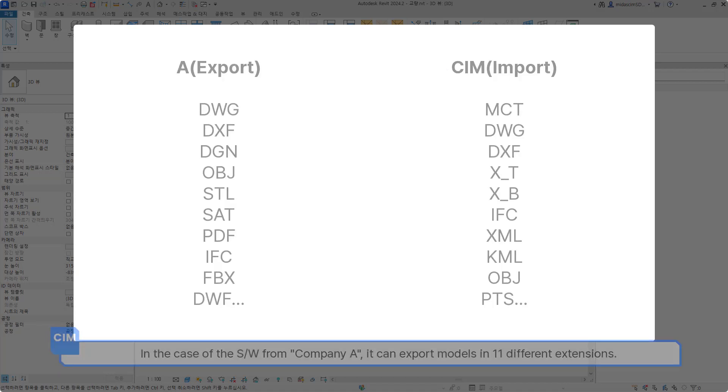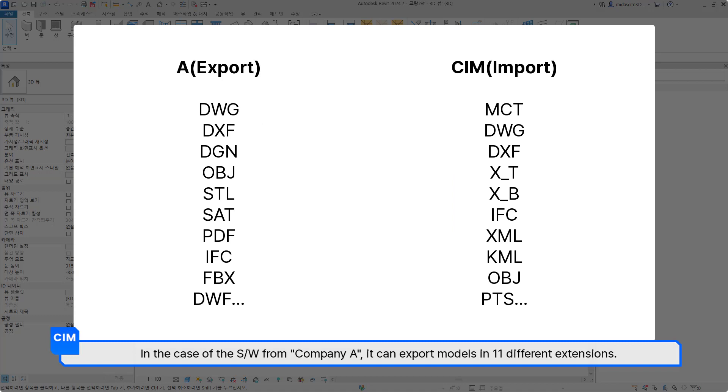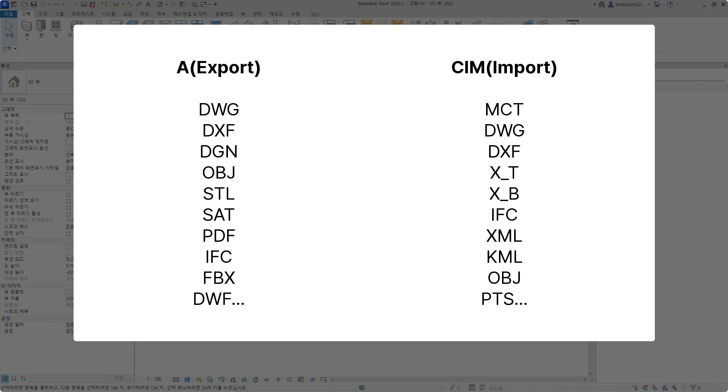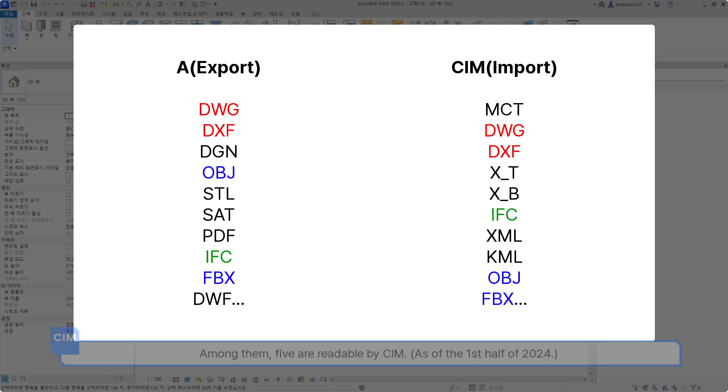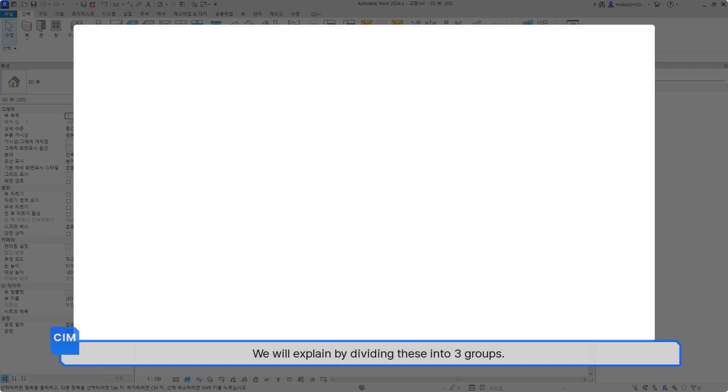In the case of the software from Company A, it can export models in 11 different extensions. Among them, five are readable by CIM. We will explain by dividing these into three groups.